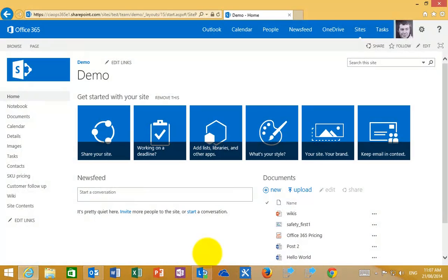What I want to cover in this video is what's known as a site mailbox in a SharePoint Online team site. Basically this is an email box which is attached to a team site. It can be added to each individual team site that you create.